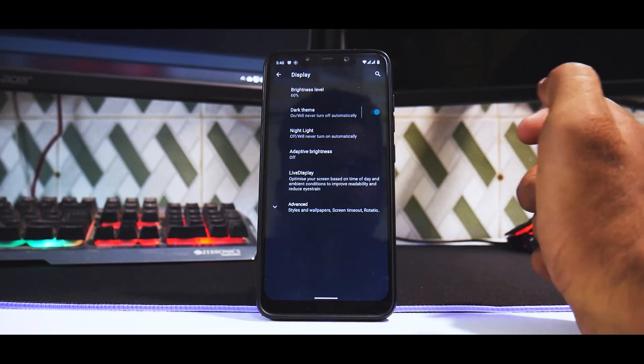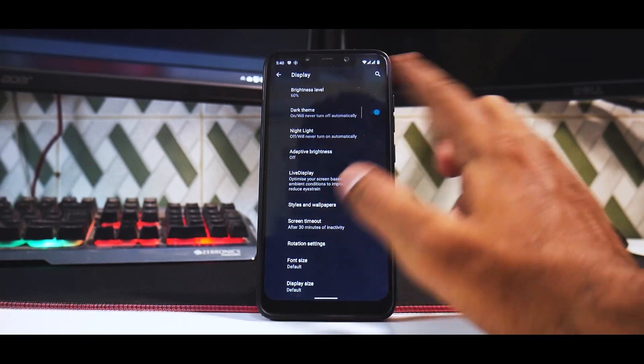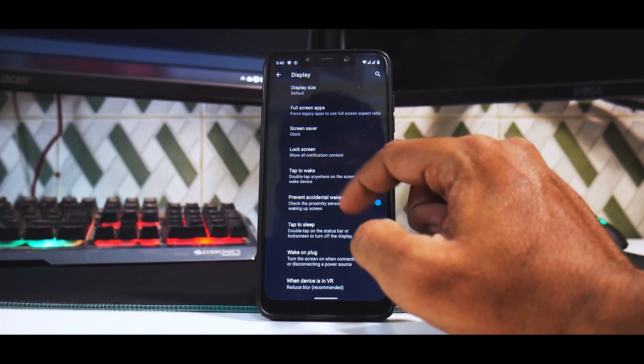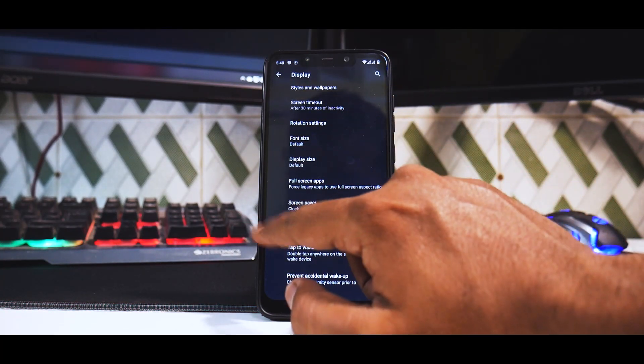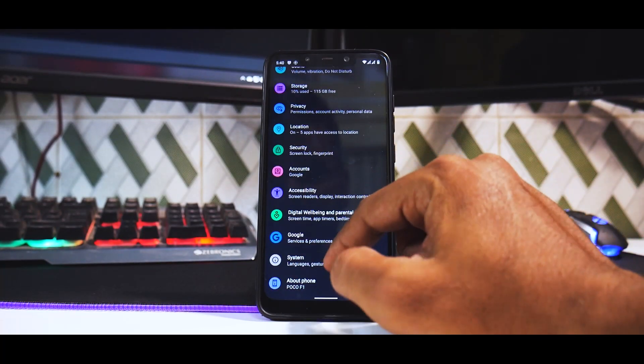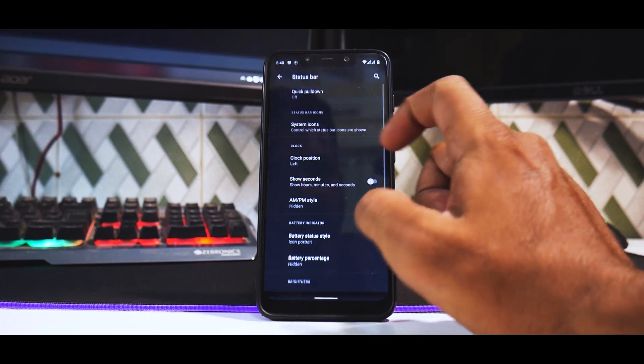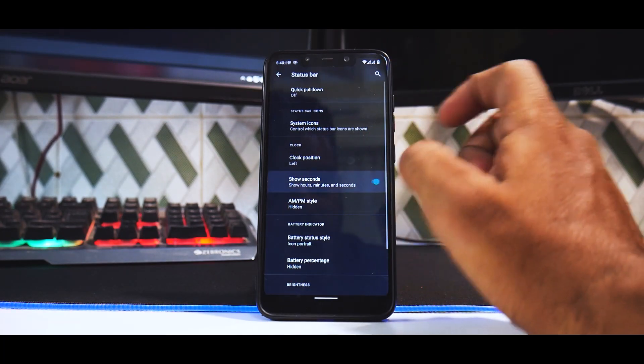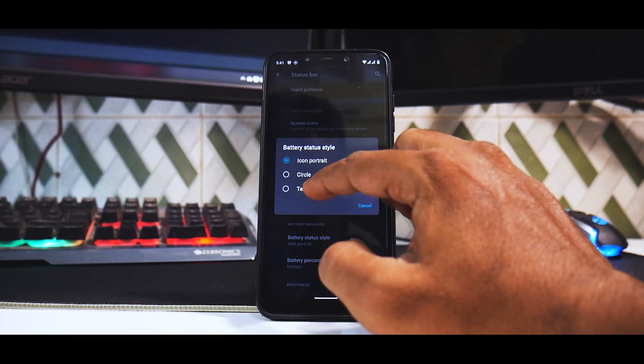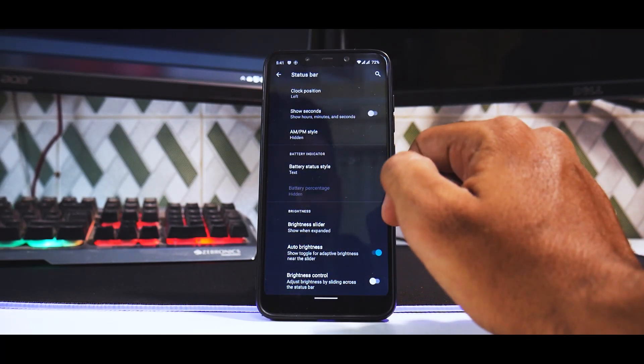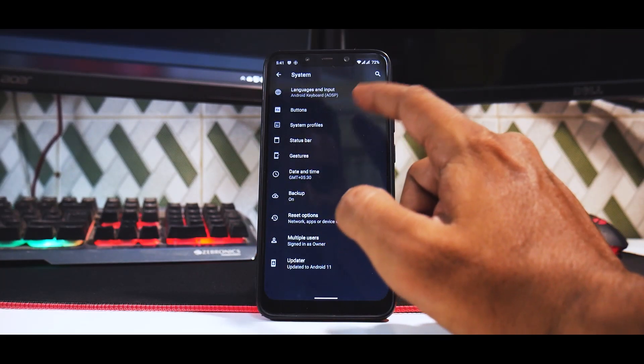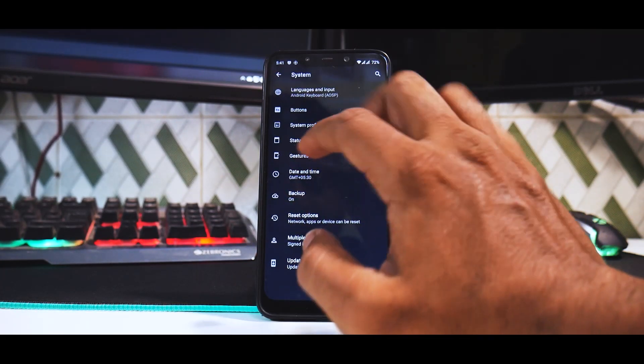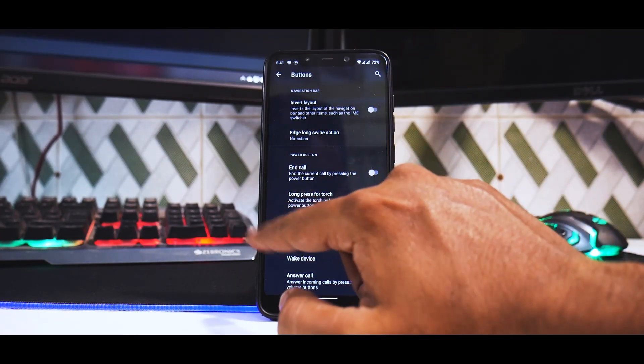Moving on, we go to display. You have live display, adaptive brightness. You have the dark theme and a ton of options like full screen apps, font size, display size, that is a DPI changer. If you go to system, you have status bar customization, quick pull down. You can show seconds in the clock and text instead of the battery. You can select what type of battery icon you want. You have different types of system profiles and you can customize buttons.